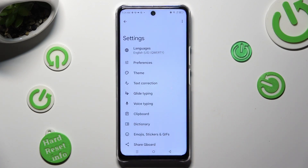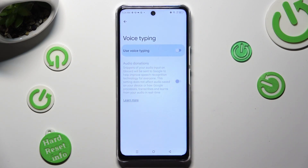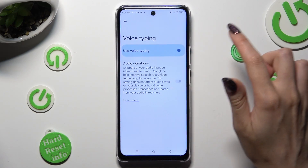Then tap on voice typing and click on the switcher next to 'Use voice typing' in order to activate it.